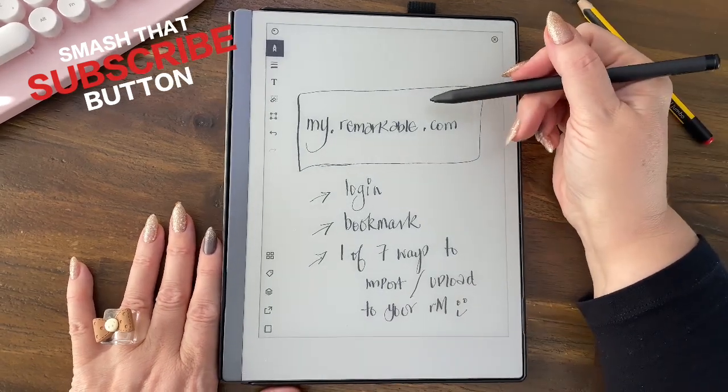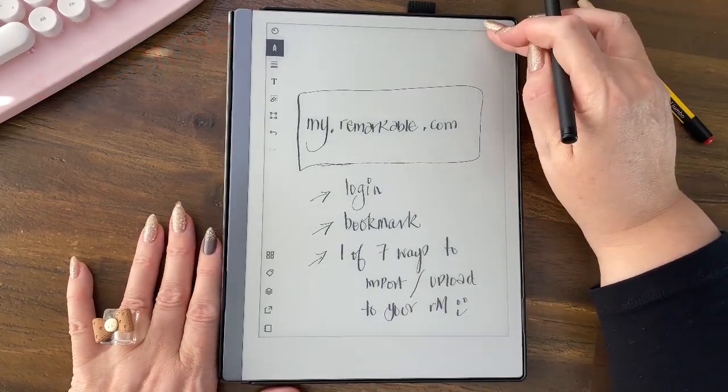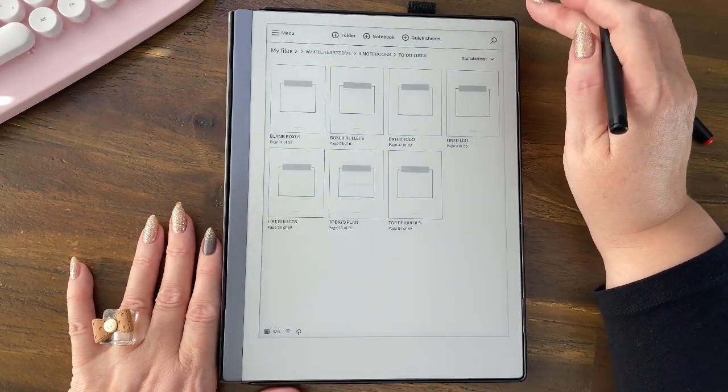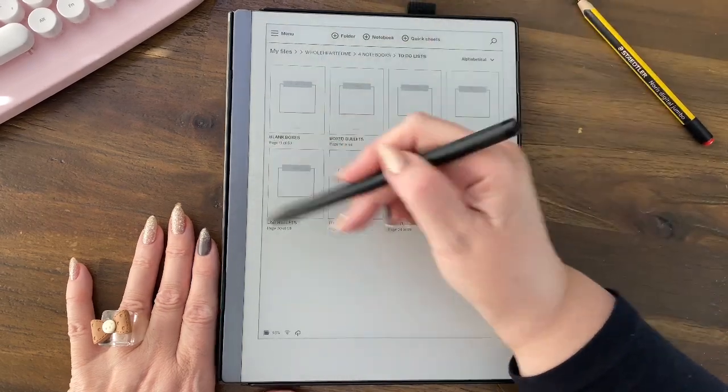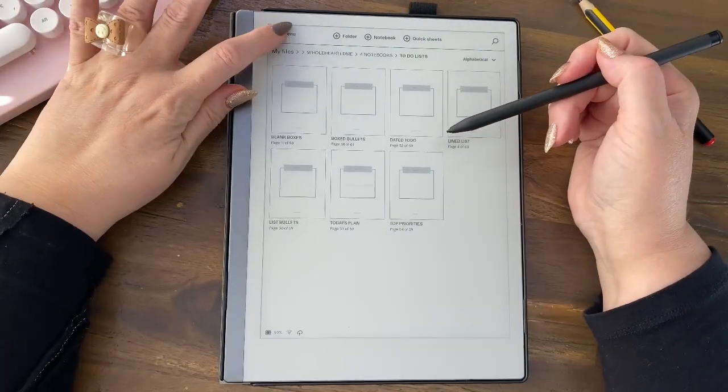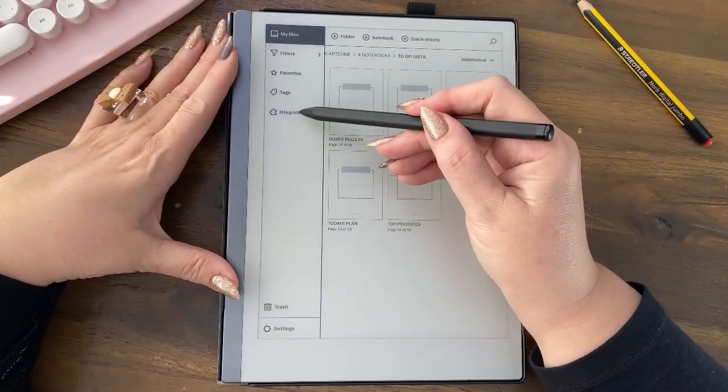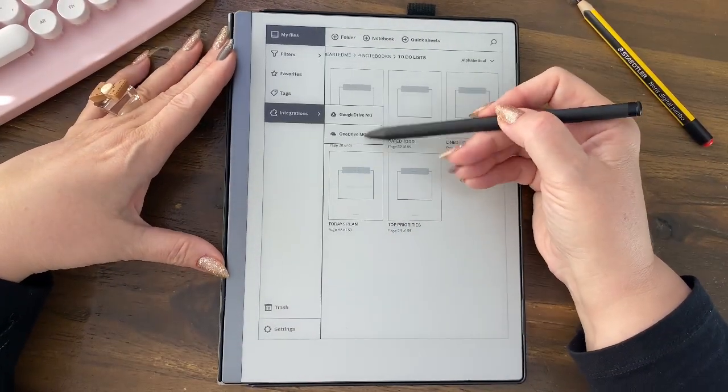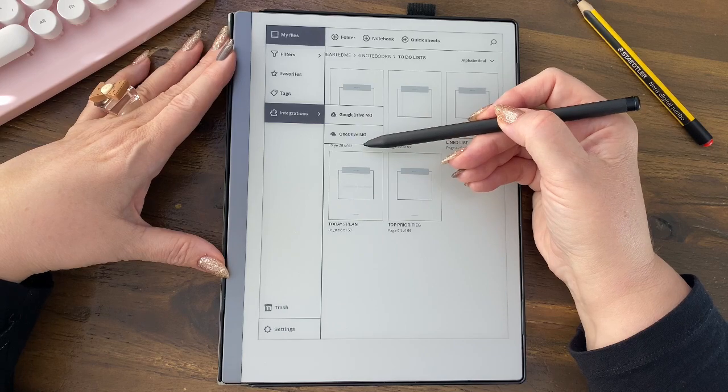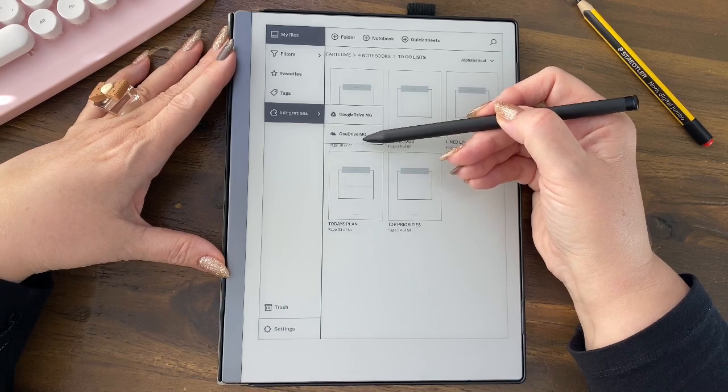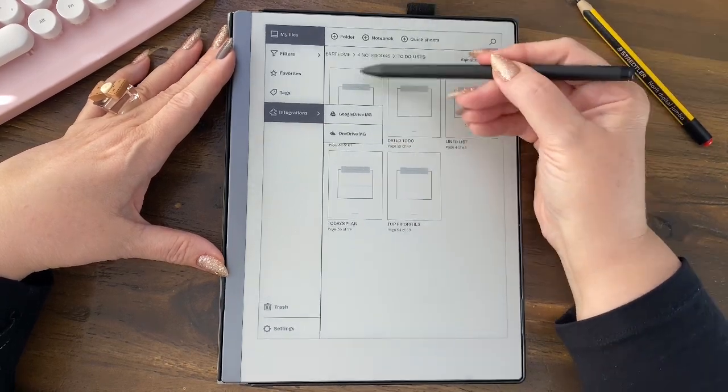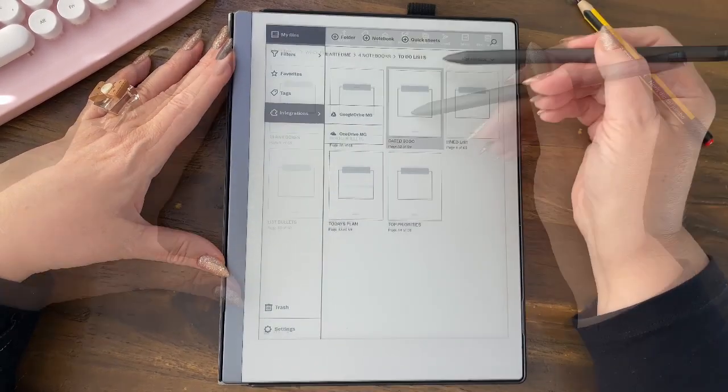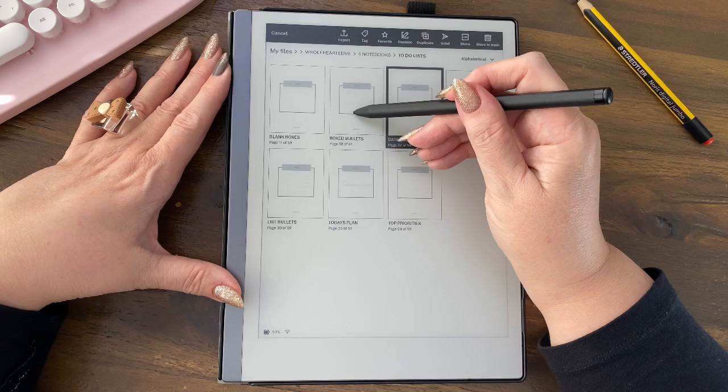Okay, so let me hop back out of that. We were just talking about this integrations tab, so you can see that I've integrated two places, and that is why it came up as an export option.